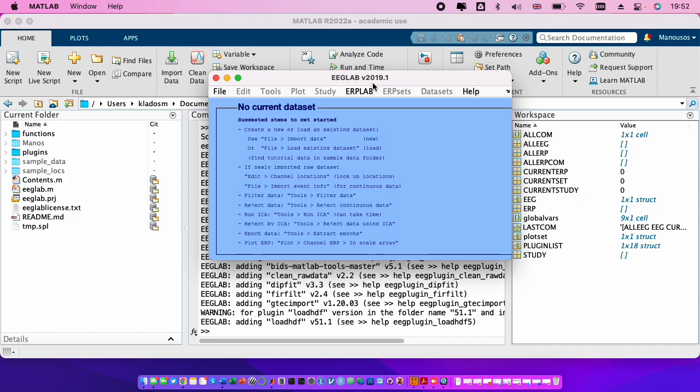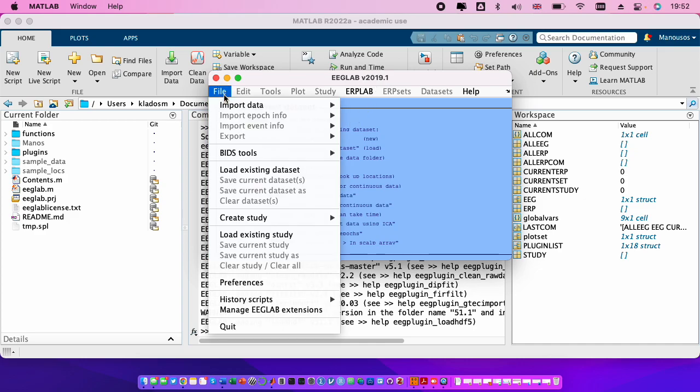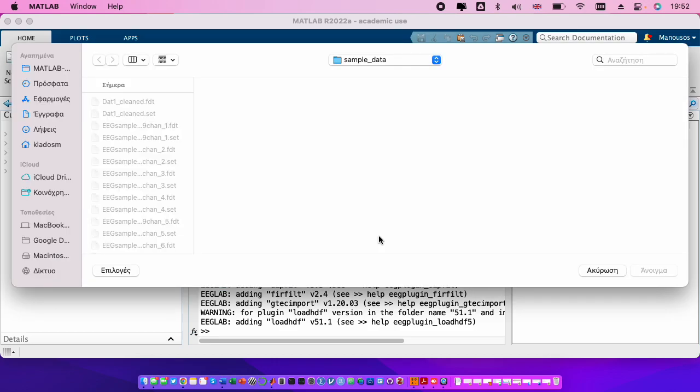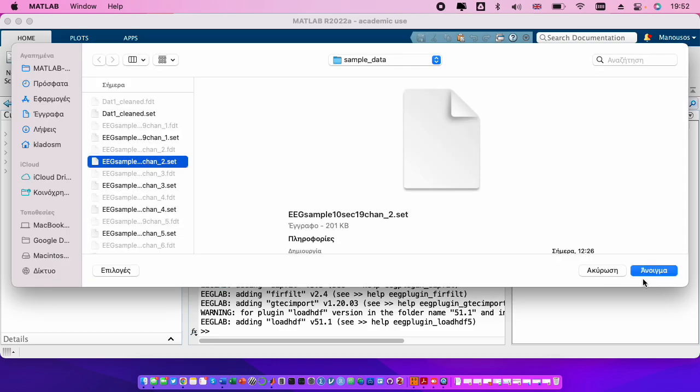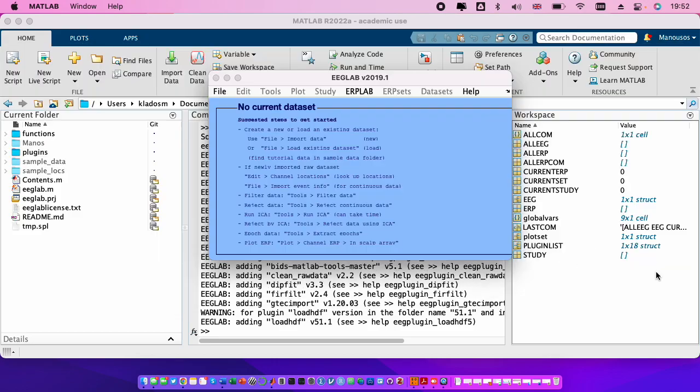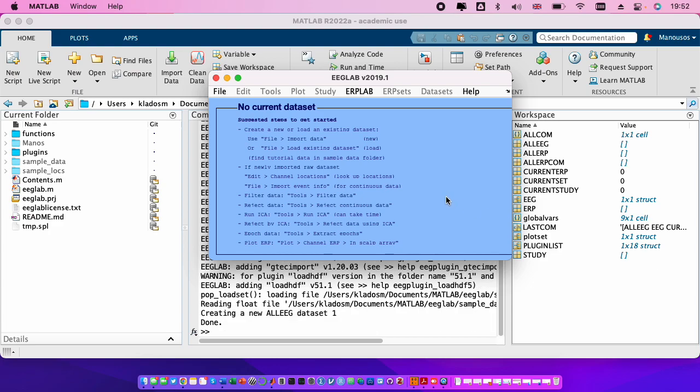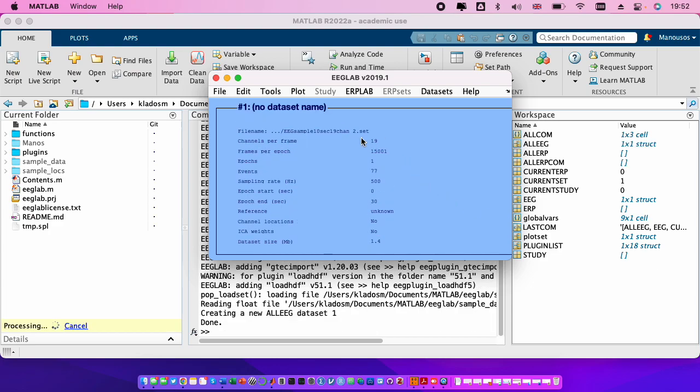Then let's load some simple data. We go to file, load existing data set. We take for example this one, the second, we press open.